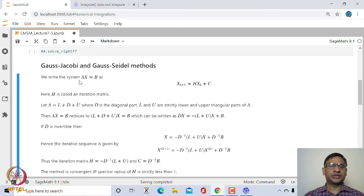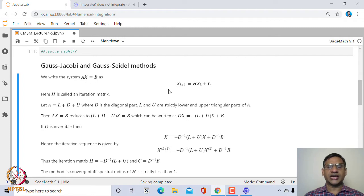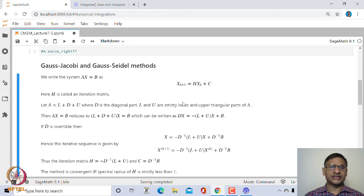Suppose we have the system Ax = b. We write this as an iteration scheme x^(k+1) = H·x^k + c, where H is called the iteration matrix and c is another matrix. The key question is how to define H and c.